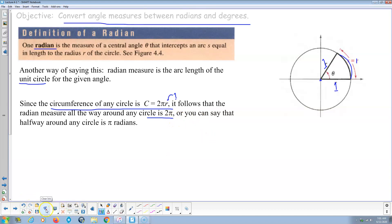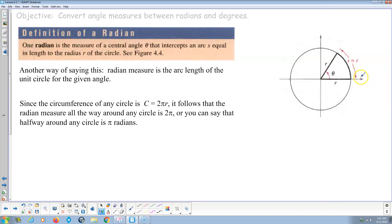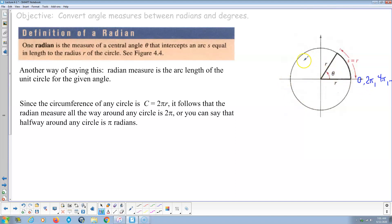Starting at 0, going all the way around the circle is 2π. Going all the way around again makes 4π, and so on. If all the way around is 2π, then halfway around is 1π, which is 180 degrees. Half of that is 90 degrees, and half of π is π/2. So π/2 is 90 degrees.